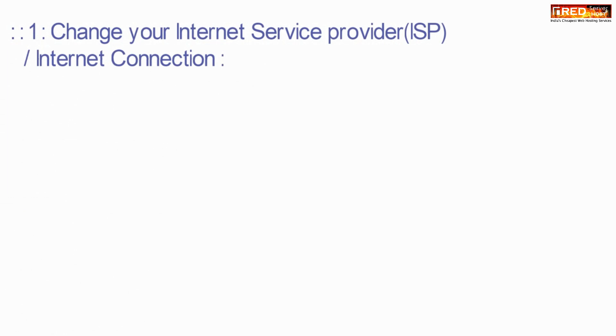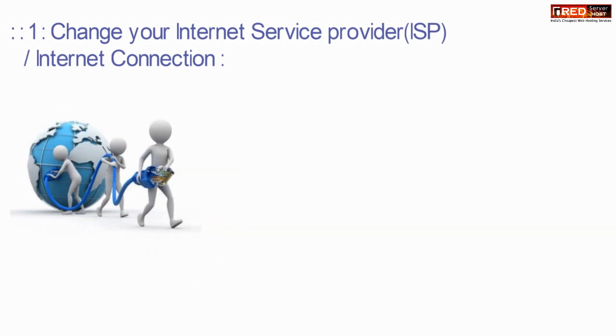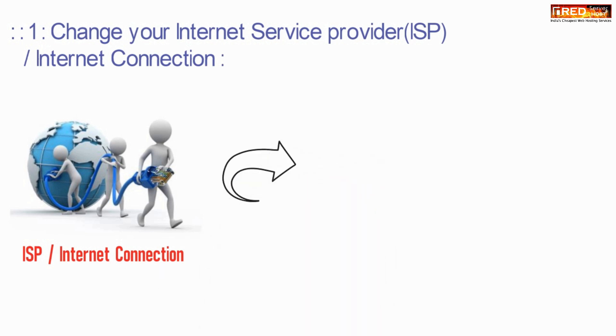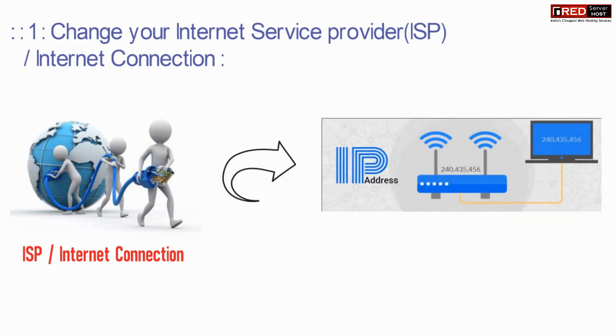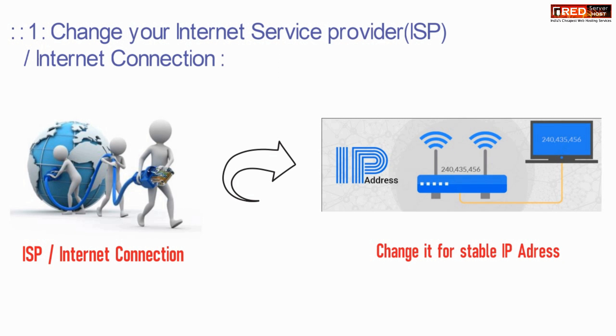The first method is to change your ISP, i.e., your Internet Connection. Changing your Internet Connection will ultimately change your IP address or make it stable.